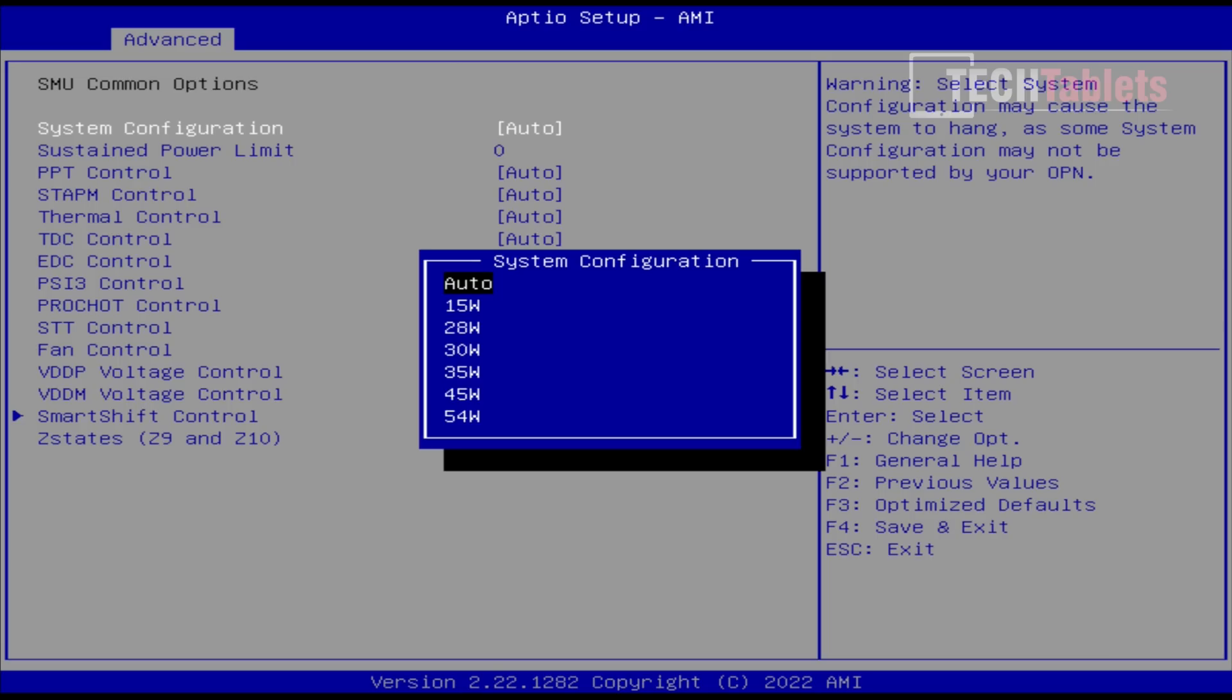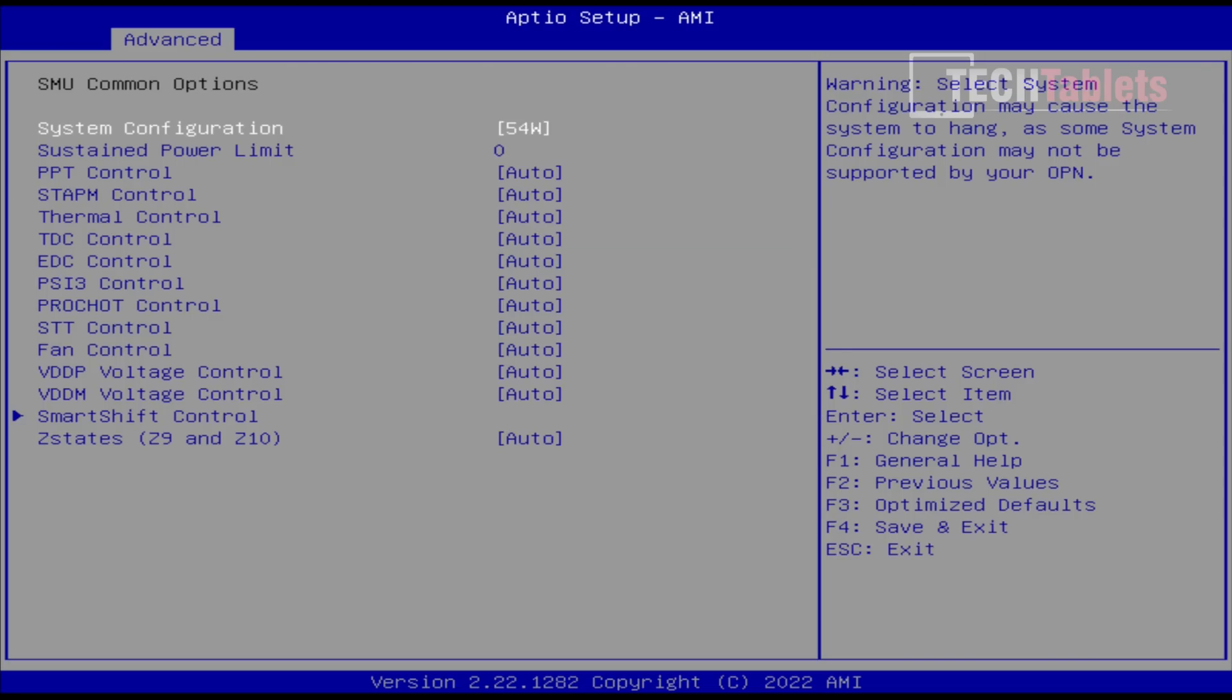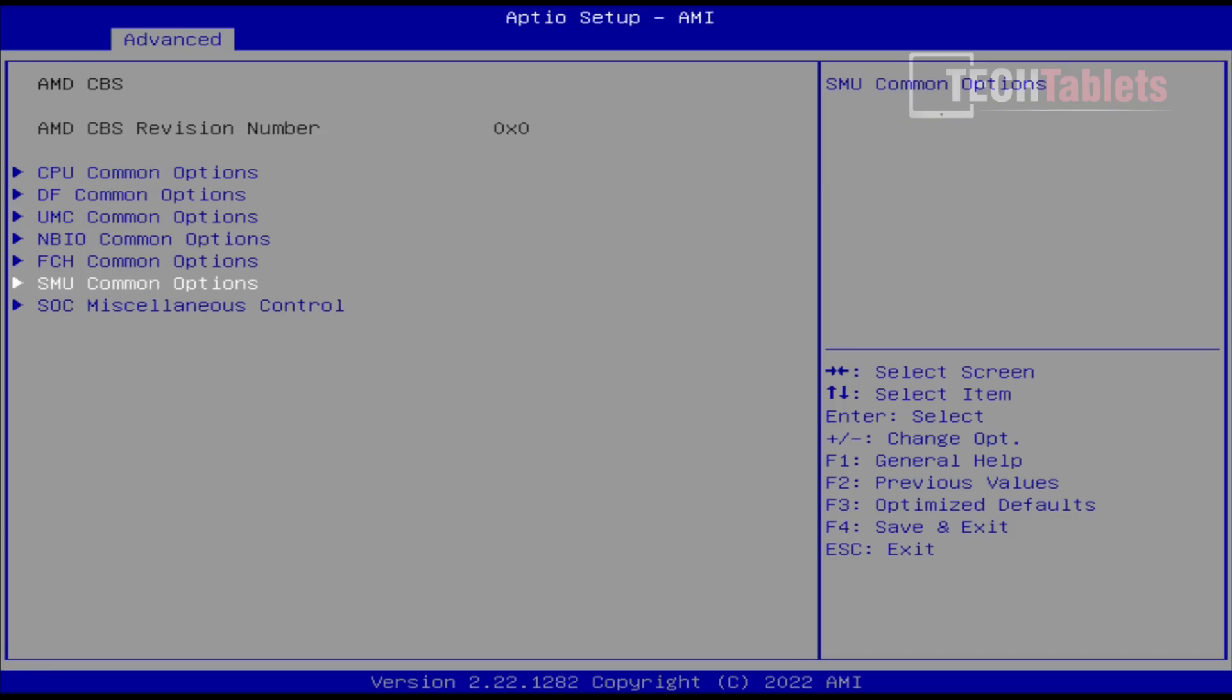Now this is where we are able to then jump into the system configuration. And what this is, is our power limit for the Ryzen 9 6900HX. Now by default using auto, I believe it will be set to 45 watts. But I'm going to set it to the maximum here, 54, just to see what this particular APU can really do, and this system here with the liquid metal and the cooling, push it the hardest as possible.